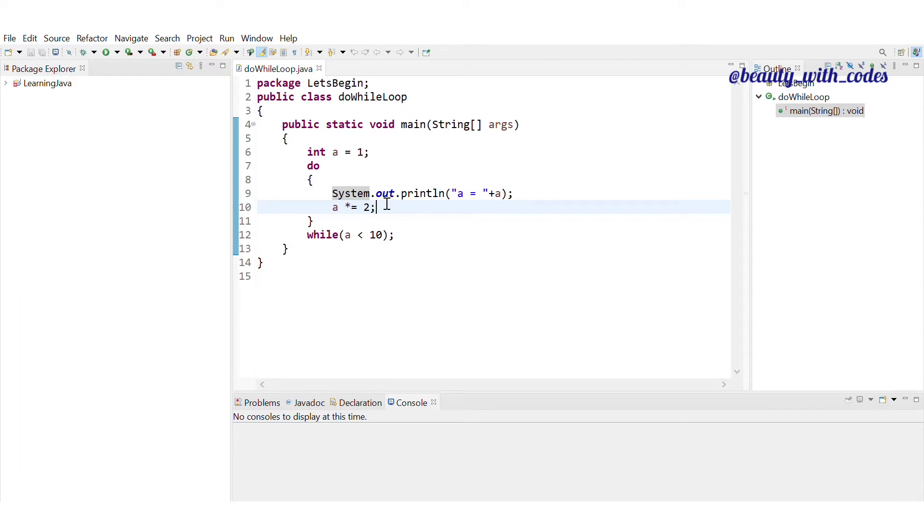How many number of iterations are going to be, we don't know this. So in the same case when we don't know this, we use while loop too. In that case, we use do-while loop too. You can understand this. Second thing is, do-while loop is exit control loop.